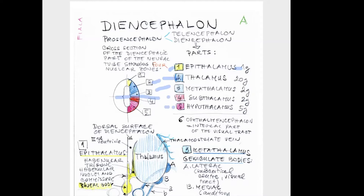Finally, the hypothalamus is a larger part having around five grams, smaller than the thalamus, situated below the thalamus but important as the endocrine control center. We can also name number six, the thalamencephalon, which is part of the visual pathway. This is the introduction to the parts of the diencephalon.